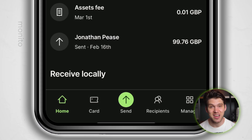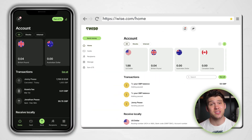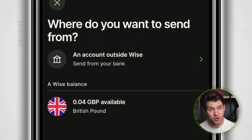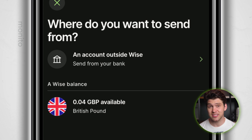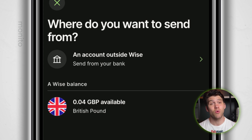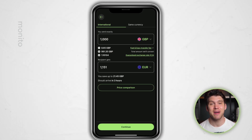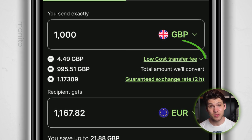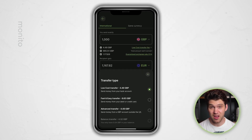To send money, you'll need to select the send button, which is at the bottom of your screen in the middle. If you're on a desktop, this is in the top left hand corner. If you've already deposited money or topped up your account, then you'll be able to choose to send from one of your WISE balances. If you don't have any money deposited, then you'll need to select money from an account outside WISE. Here you want to choose the currency and the amount you wish to send, as well as the currency of the person you're sending money to. If you click this button, you can select the transfer type, and the choice you make here will impact the fee you pay.